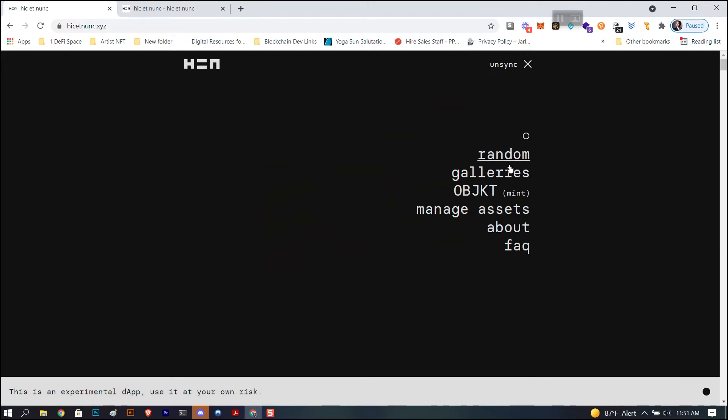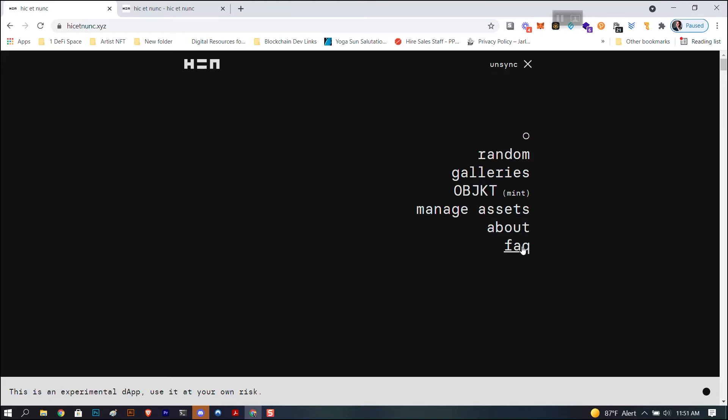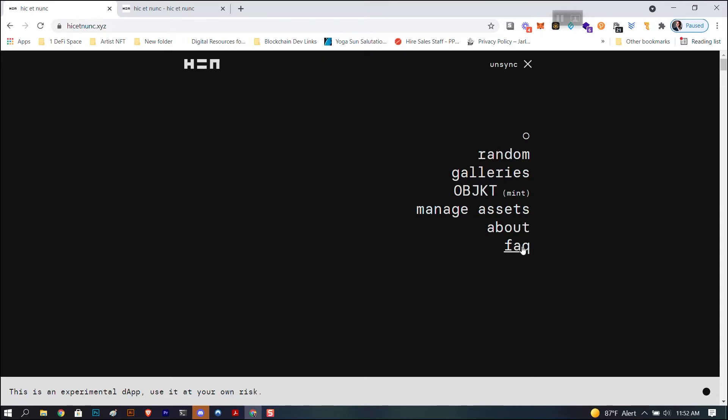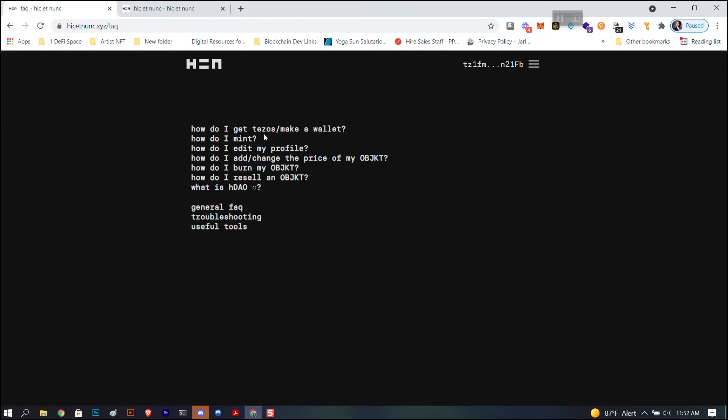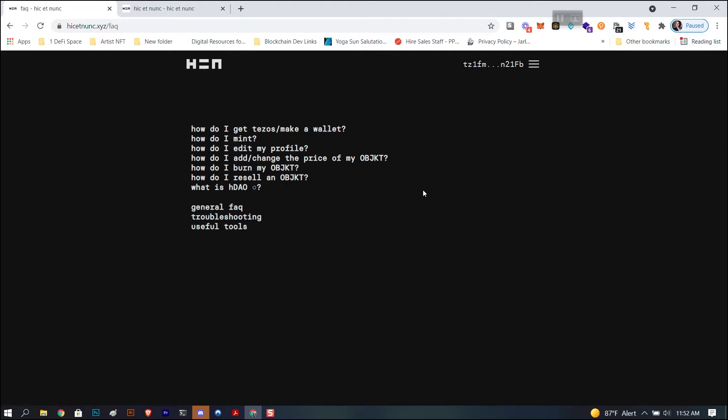You can see what kind of work that's being minted but you're going to go to this little menu bar here. You've got random, it's going to show you random NFTs. Gallery is going to show you galleries. Now objkt, that's where you mint. I'm going to walk you through that. And then manage assets, that's how you manage the assets that you have, manage the ones that you've already minted. Now this is kind of counterintuitive. There's a few things that you need to reference the FAQ for, like how do I mint, how do I edit my profile.